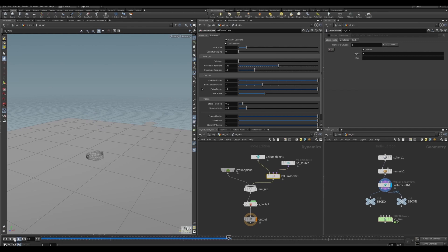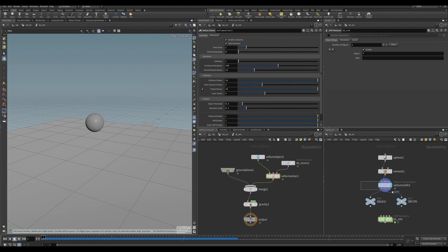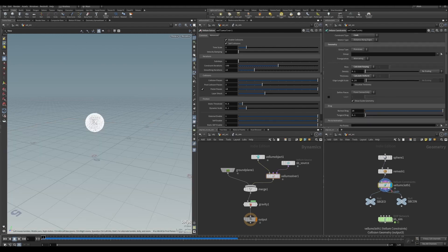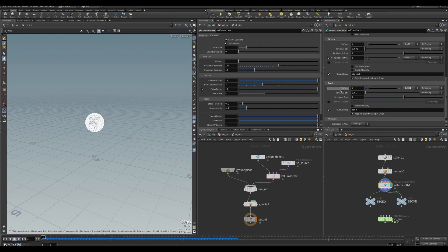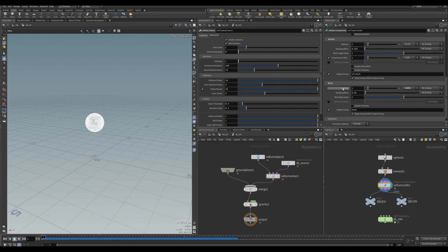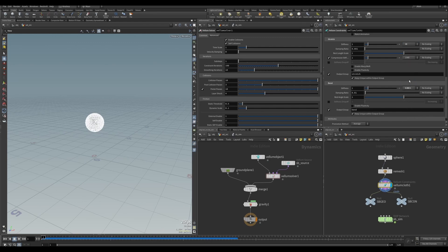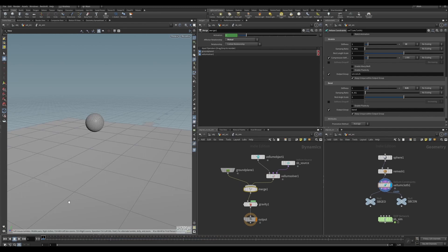So that's what you get. Let's change the Vellum constraints properties now. There are two stiffnesses here: one is stretch stiffness and another is bend stiffness. I want to change the stretch stiffness to 10 and the bend stiffness to 0.01. Let's run it again.